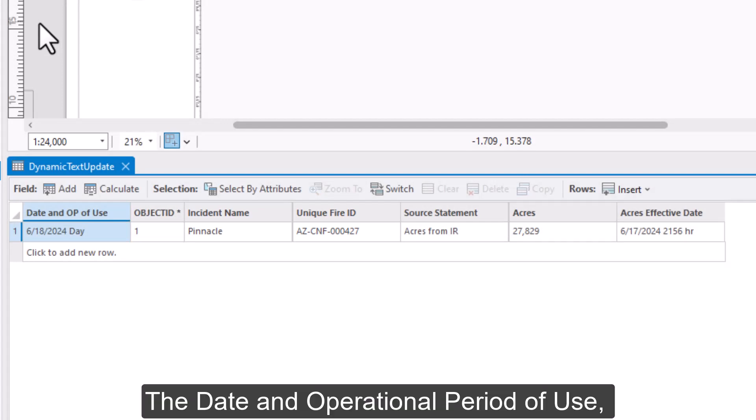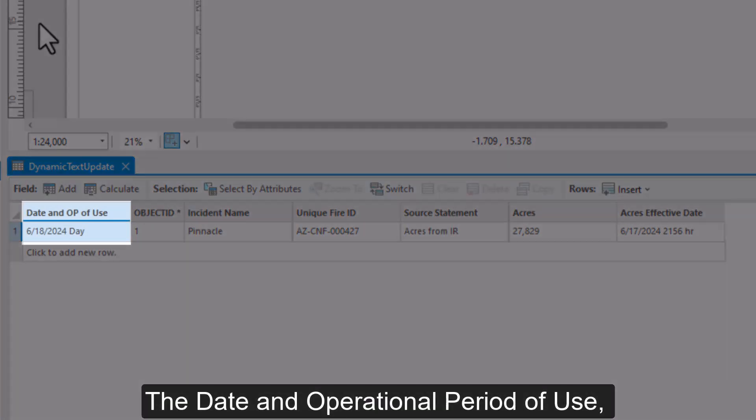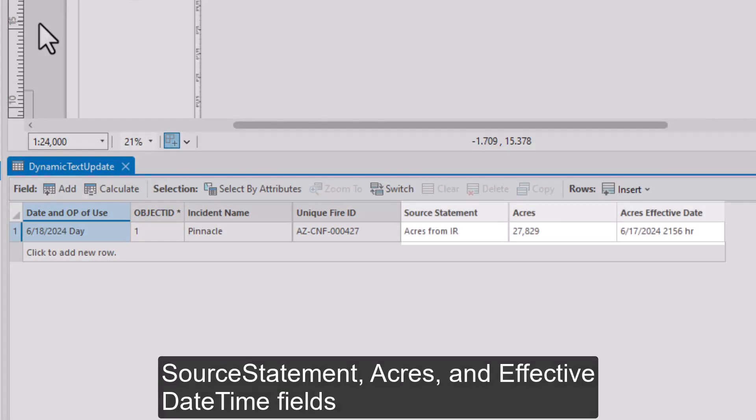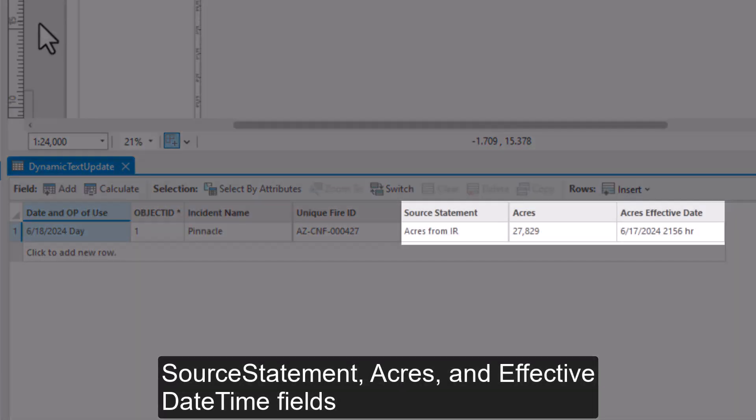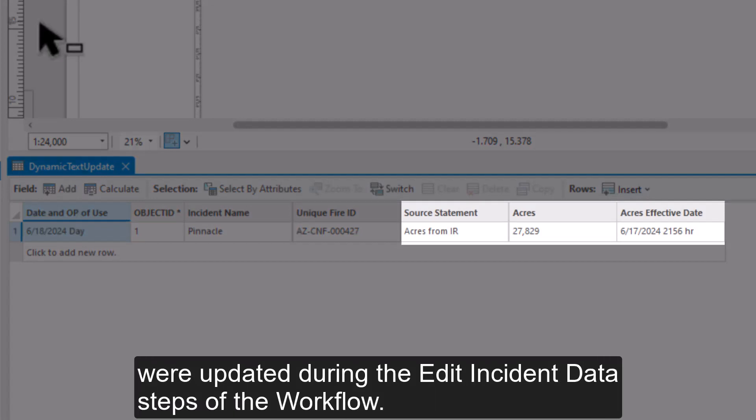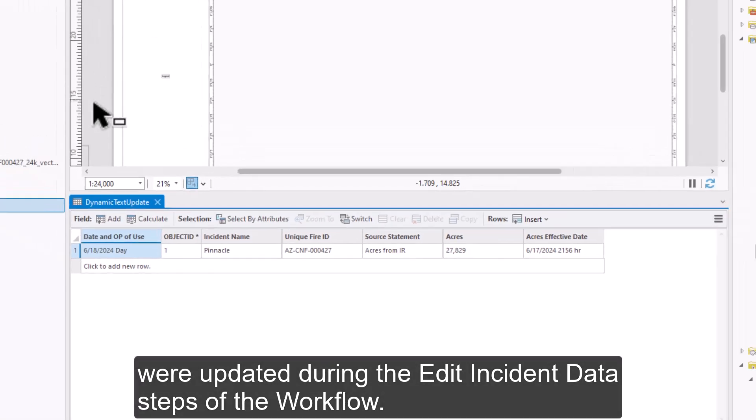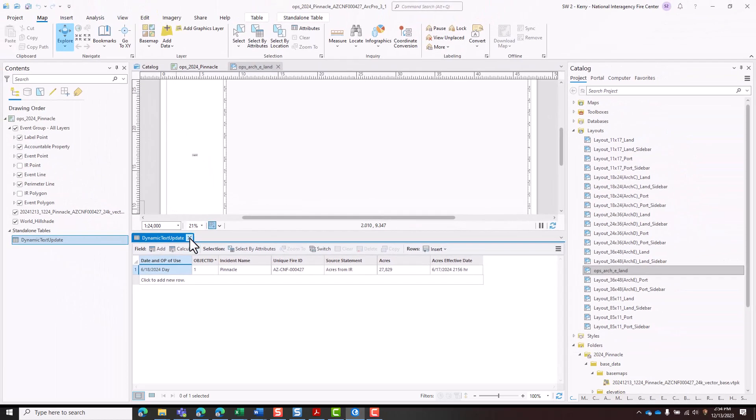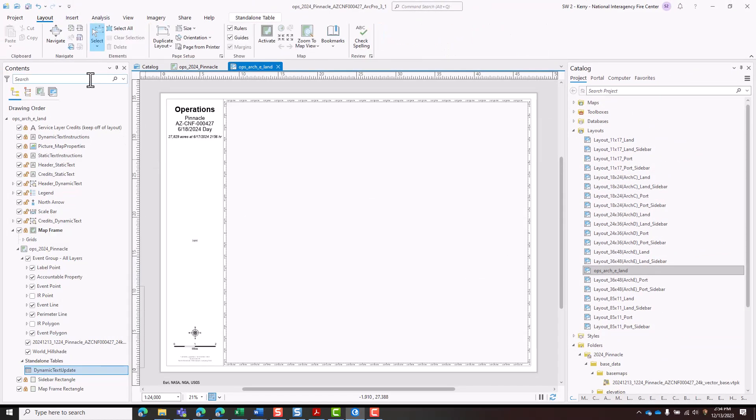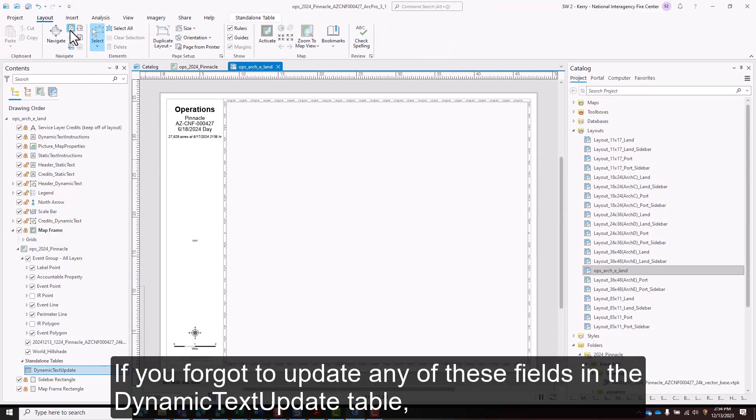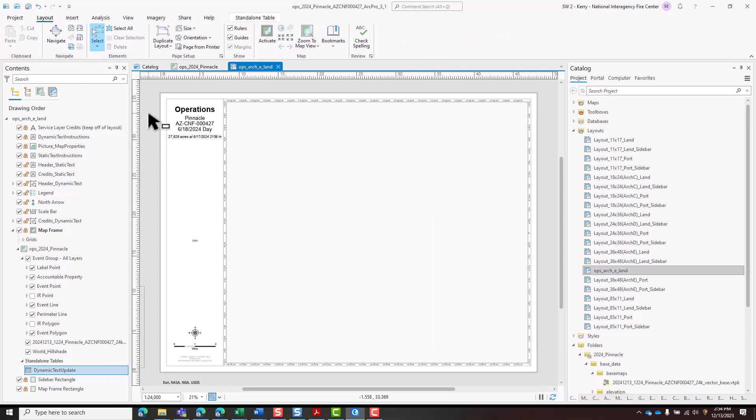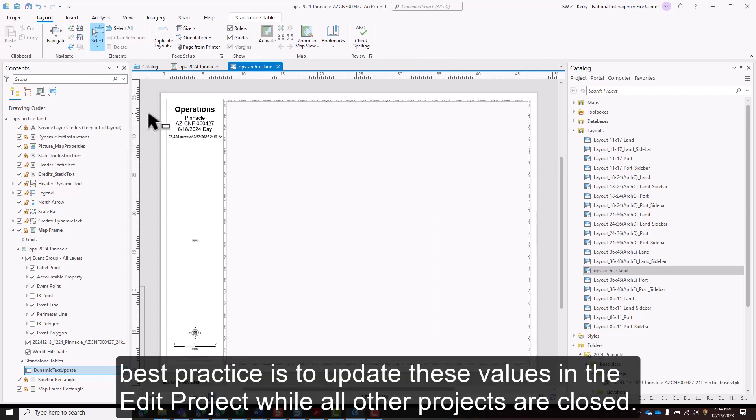The date and operational period of use, source statement, acres, and effective date time fields were updated during the edit incident data steps of the workflow. If you forgot to update any of these fields in the dynamic text update table, best practice is to update these values in the edit project while all other projects are closed.